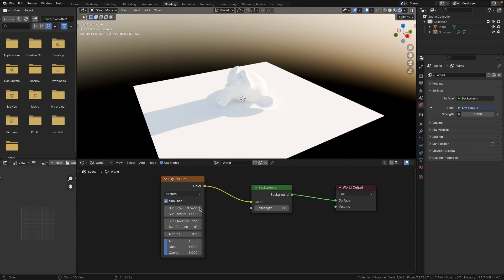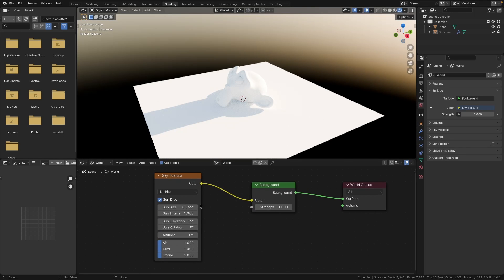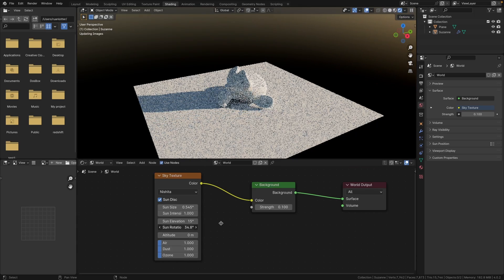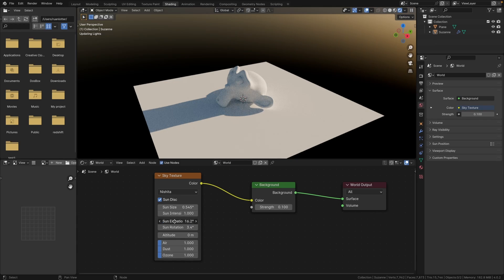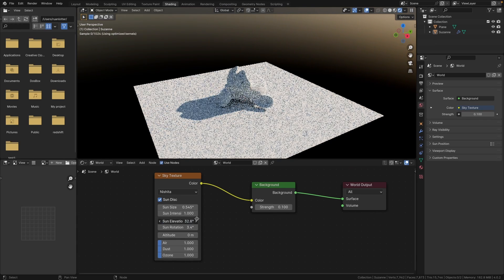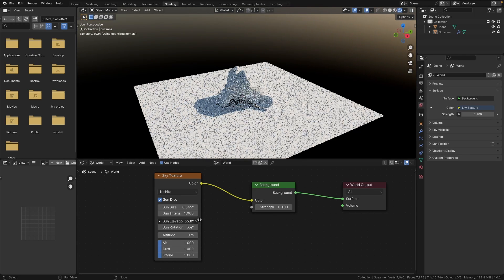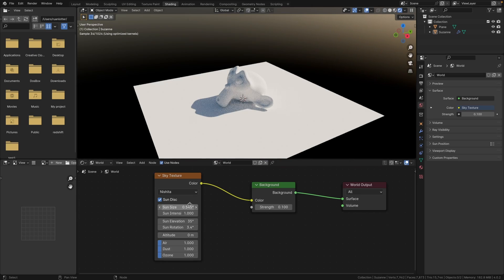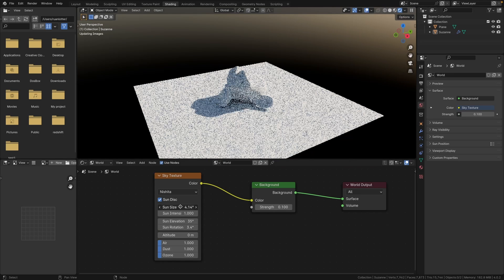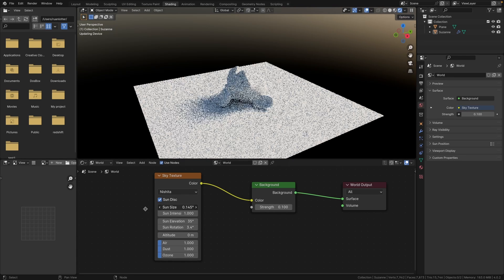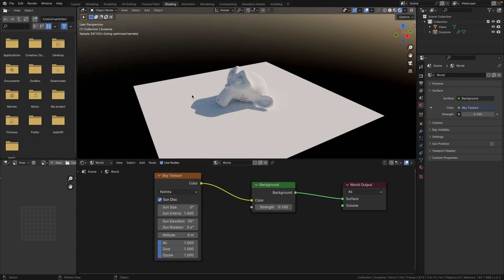Now the sky texture is really great to control the lighting in your scene, so I can bring down the strength to 0.1. You can change the sun rotation and you can also change the elevation to make the shadows longer and shorter, and then you can also change the sun size to make the shadow nice and soft, or you can make it sharp if you set that to zero.